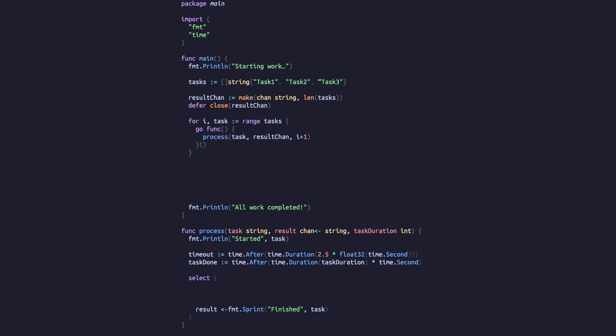The `after` function takes a duration and returns a channel which will have a value written to it once the duration has elapsed. We'll add a select statement to our process function to handle the timeout channel. A select statement is a switch statement that deals exclusively with channels — it evaluates all cases and executes the one that has a value waiting to be read. If multiple cases have channels ready, it picks one at random. If none have a value, it either executes the default statement or blocks until there is something to read.